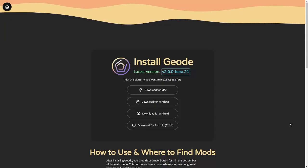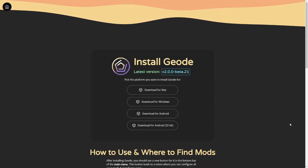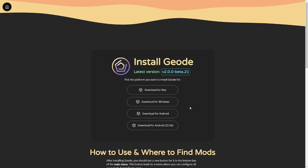First thing you need to do is install Geode. It's a mod loader for Geometry Dash and install the version that you want.